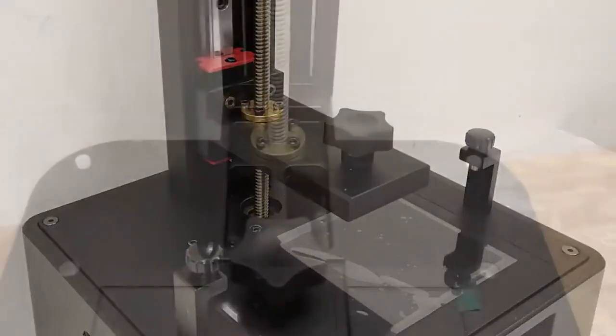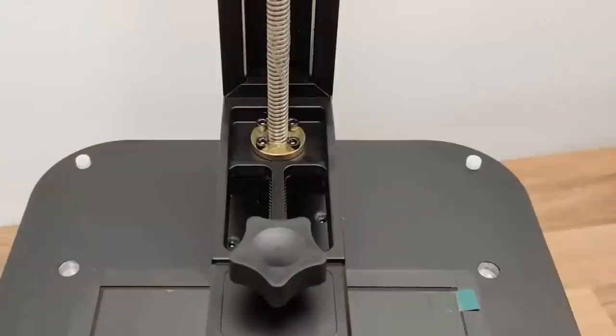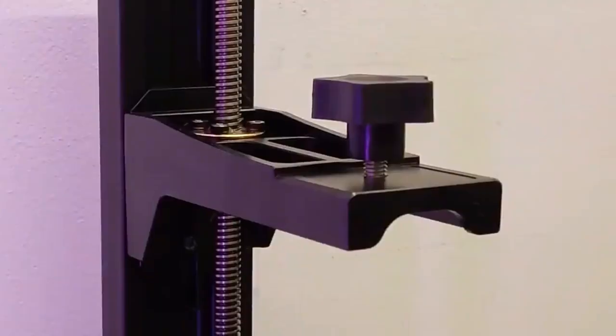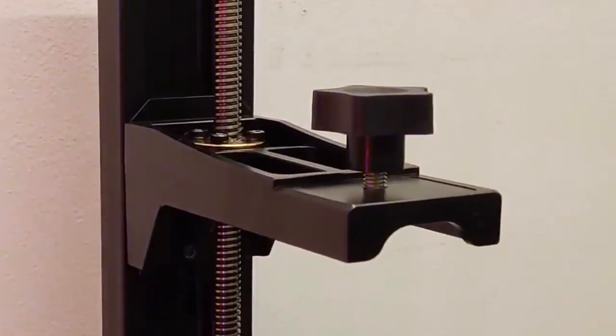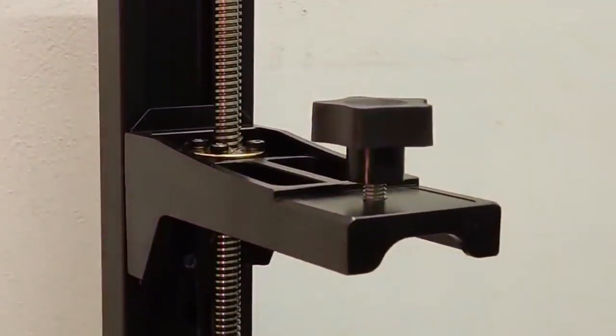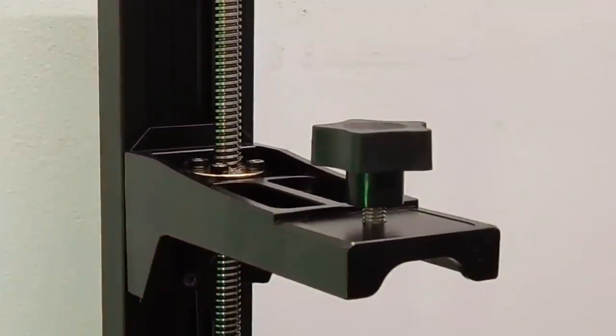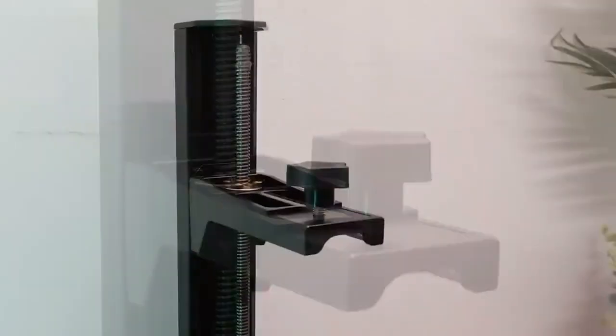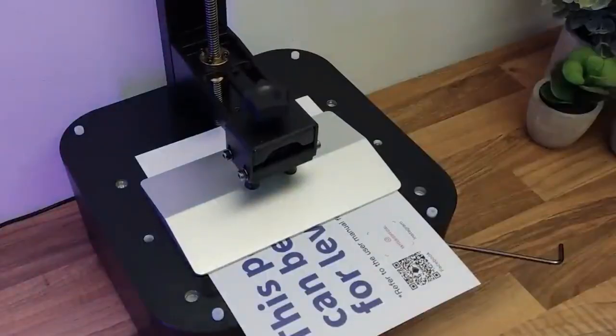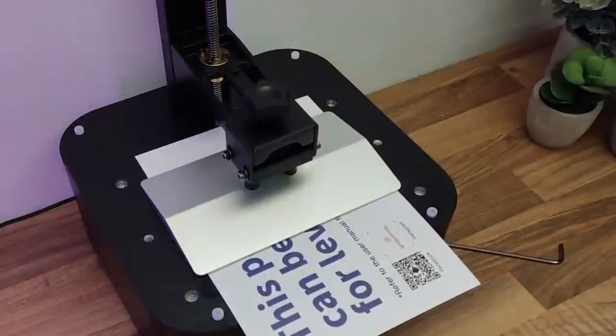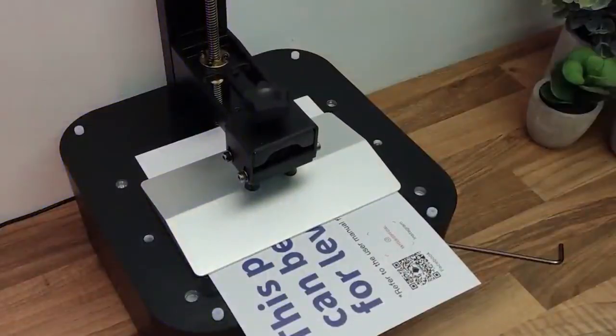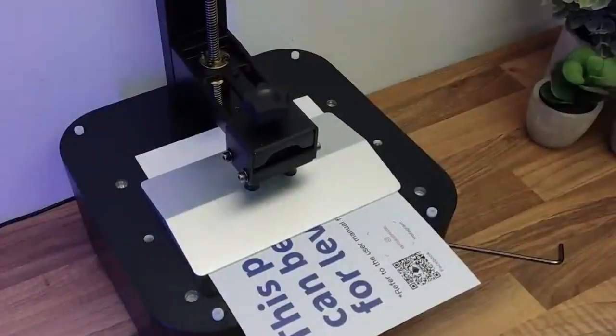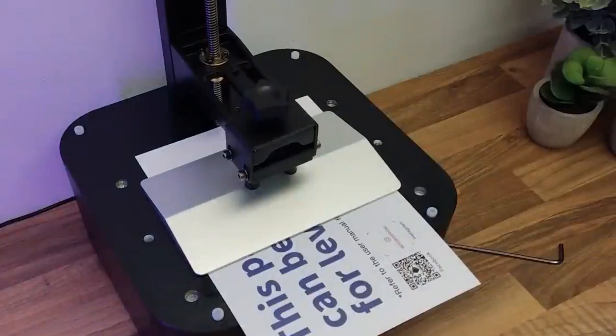While the Anycubic Photon Mono 2 offers exceptional detail and speed, it's important to consider its specific requirements. Unlike filament-based printers, resin printing involves a different workflow, including handling liquid resin, proper ventilation, and post-processing steps like cleaning and curing the printed objects.